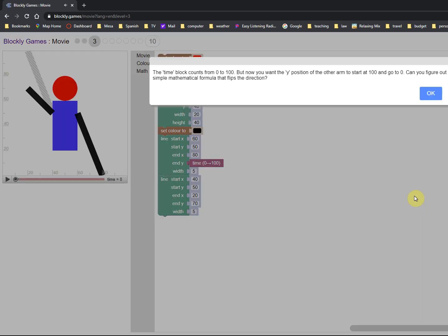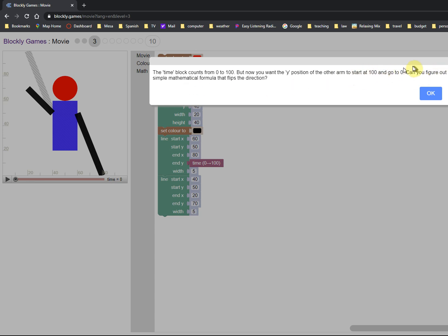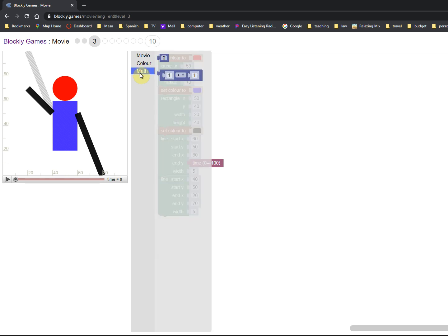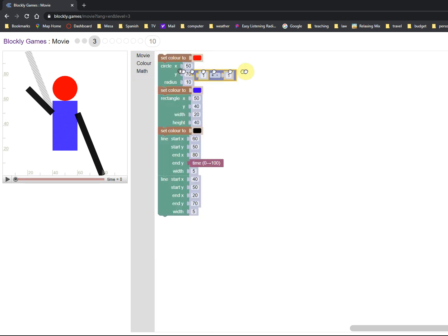Now we start with the same code we did on activity 2, and we want a mathematical formula to make the y, the other arm, to start at 100, go to 0, to start high and then go low. Instead of 0 to 100, we want it to go from 100 to 0. Okay, so now we need math, and here's a zero, by the way, that's just a constant we can change the constant.